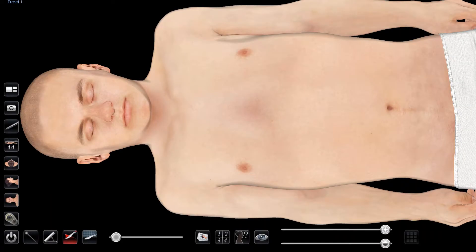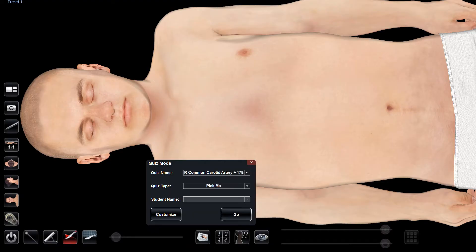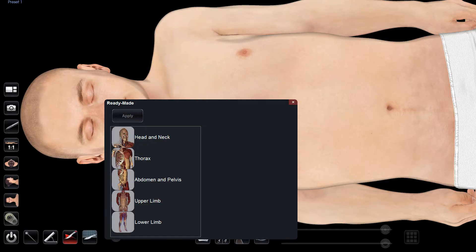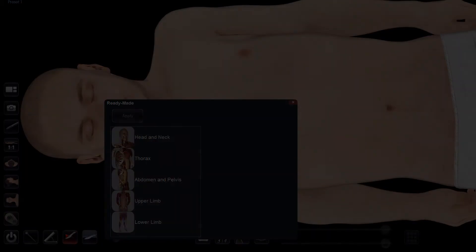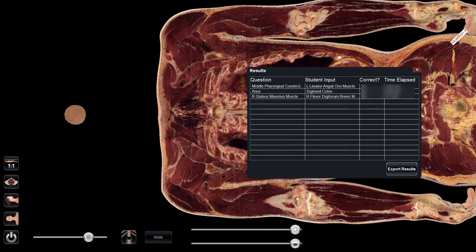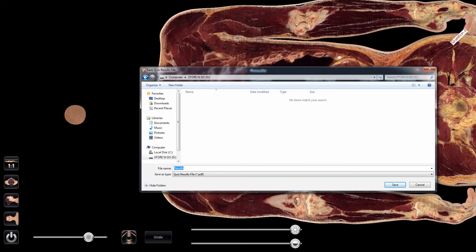We can also test our anatomy knowledge by using quiz mode. Select the flashcard icon from the bottom of your screen to choose from different ready-made quizzes. When you are finished with your quiz, your score will be displayed. If you select show details, a report of your performance will be provided. You can keep track of your progress by selecting export results — pick your flash drive, choose a file name, and click save.